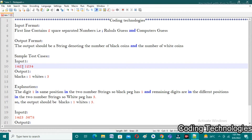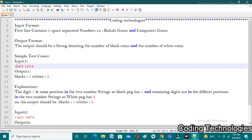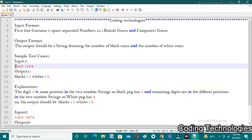The two numbers entered by the user are one four two three and one two three four, and the output is blacks is one and whites is three. The explanation: the digit one is in the same position in both numbers. If you observe the two numbers — one four two three and one two three four — the starting digit is one in both numbers. That's why the blacks count is one, meaning the starting position of both numbers is the same.